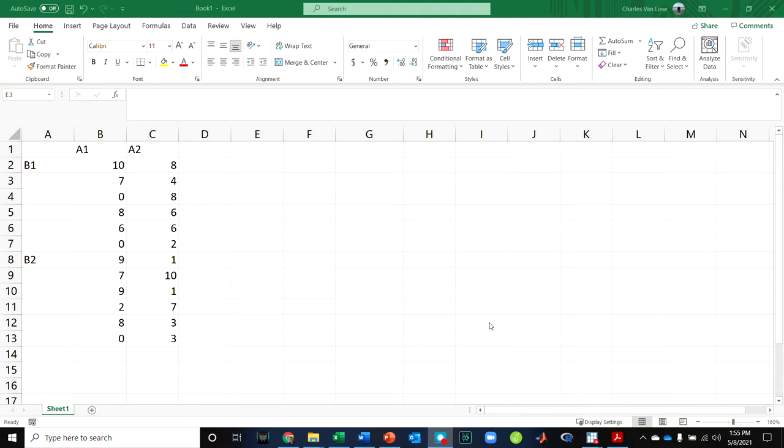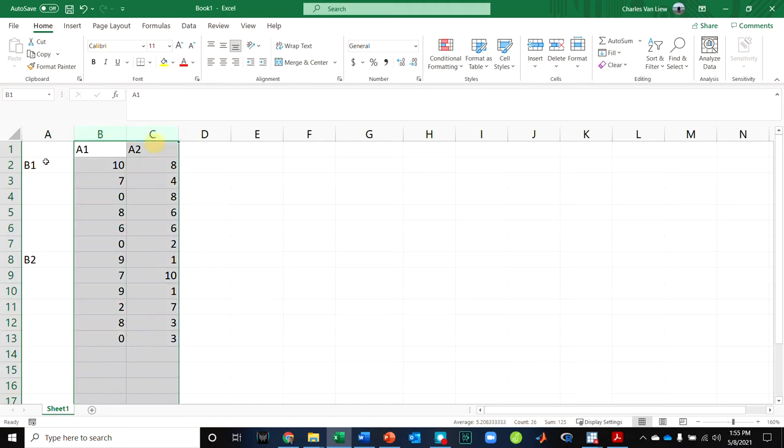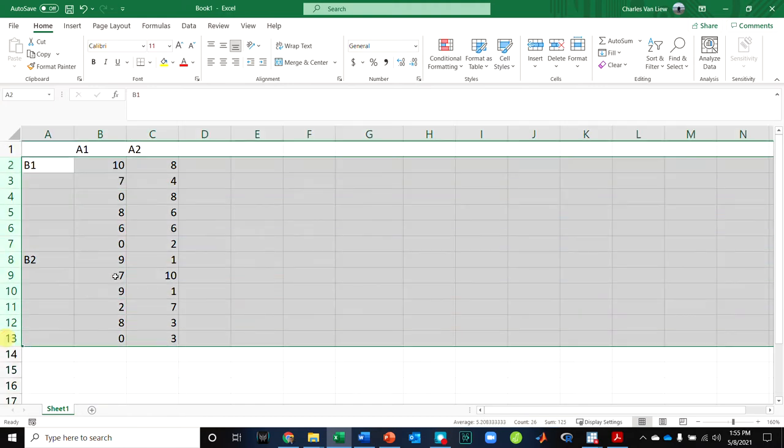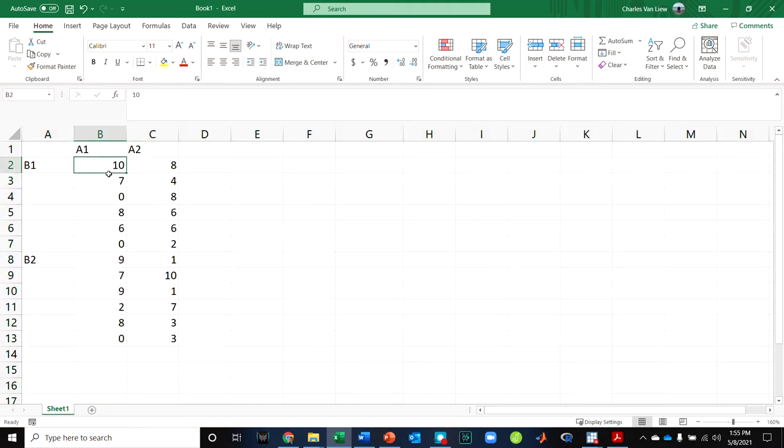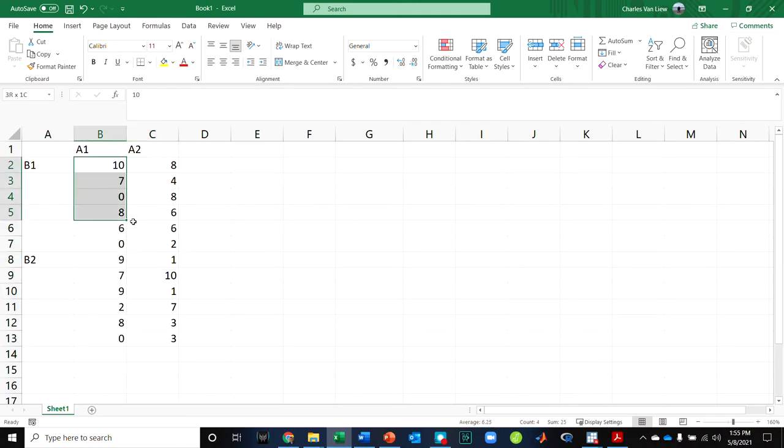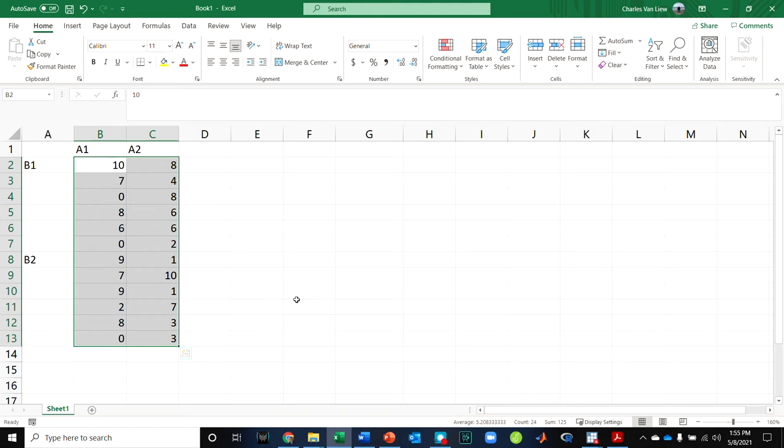Here, I've made up some fake data and just made a two by two design where two levels of A and two levels of B. Just like the example, I have six people per condition and a total of 24 people in the study. So this is how the data is given to you in table form in the book.